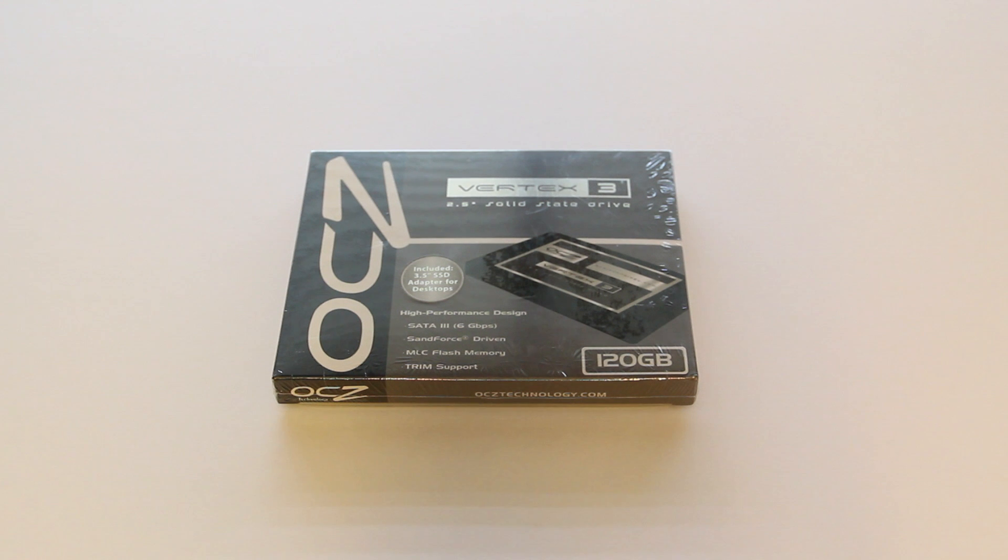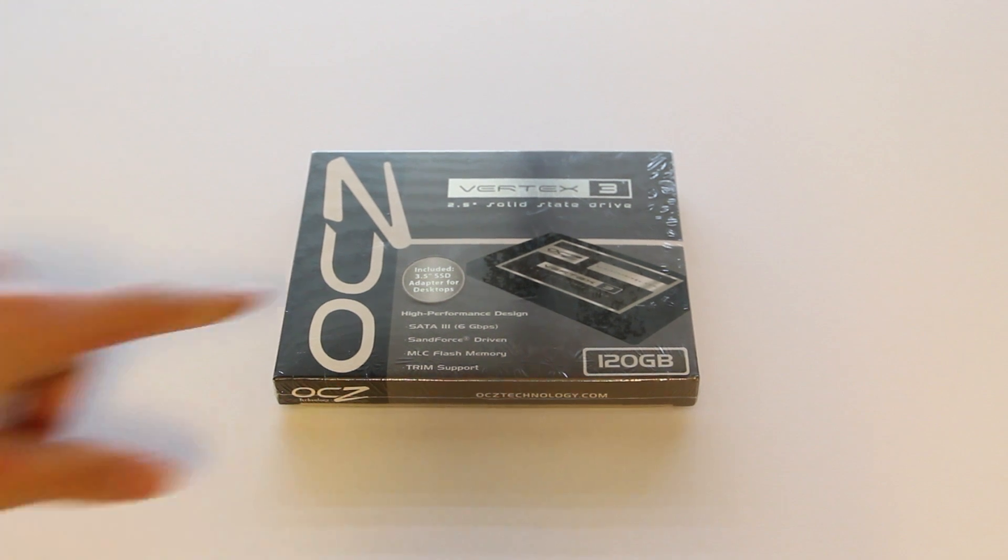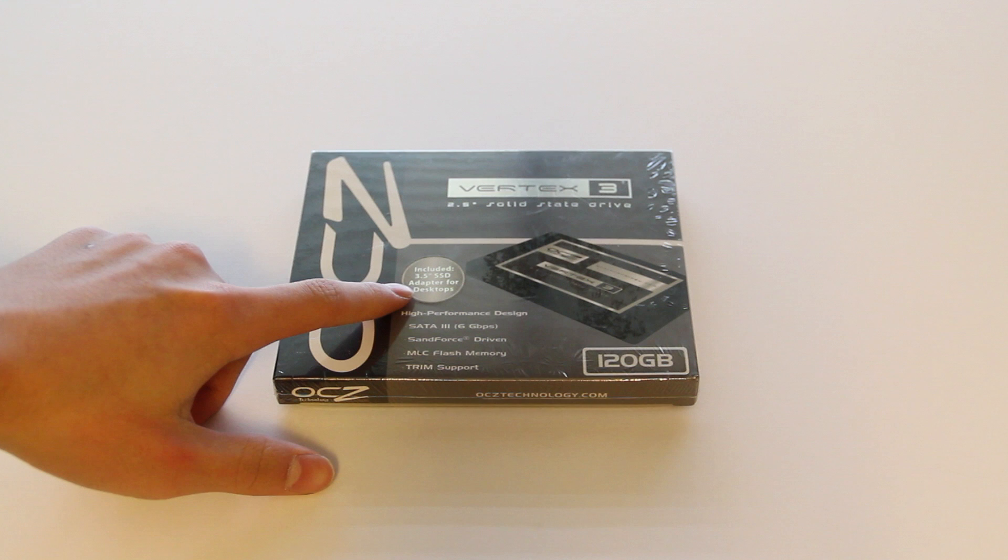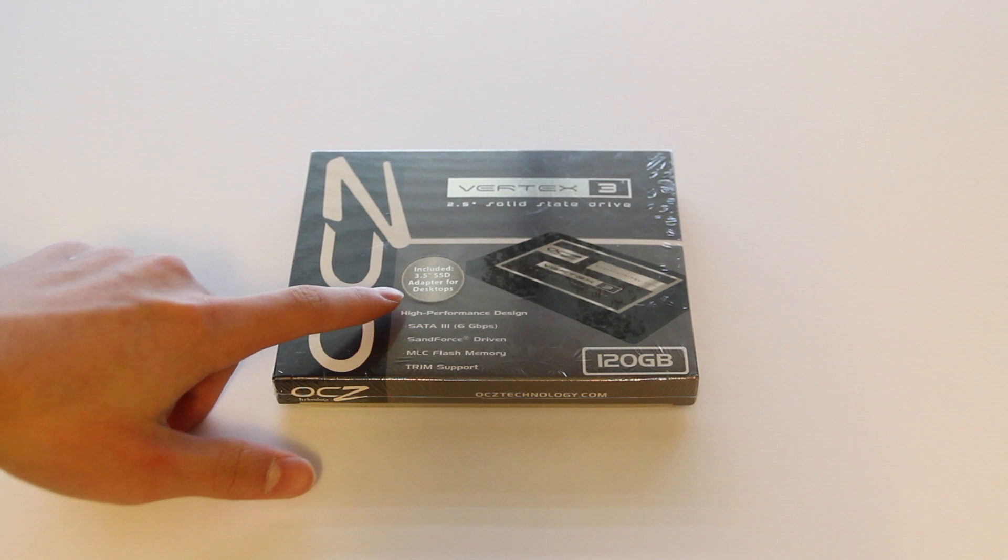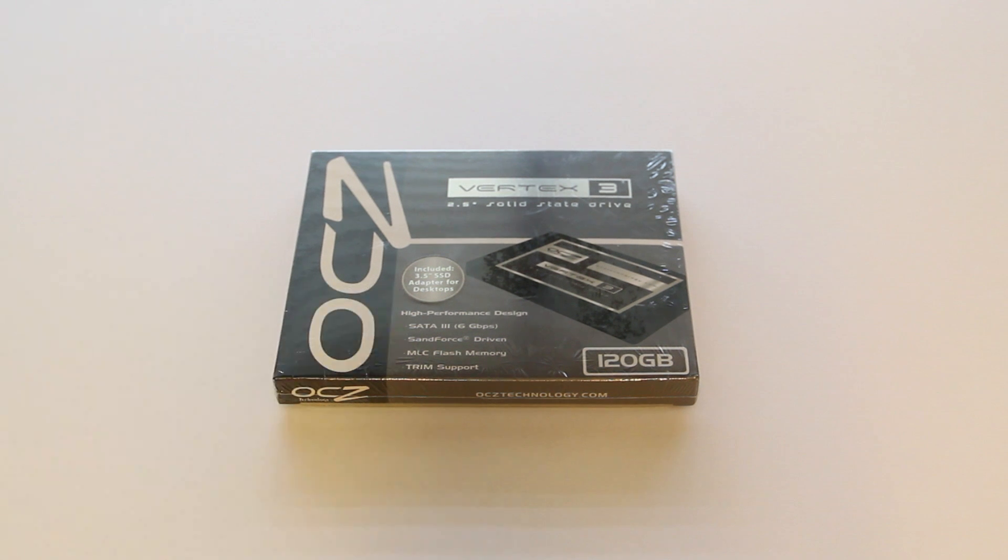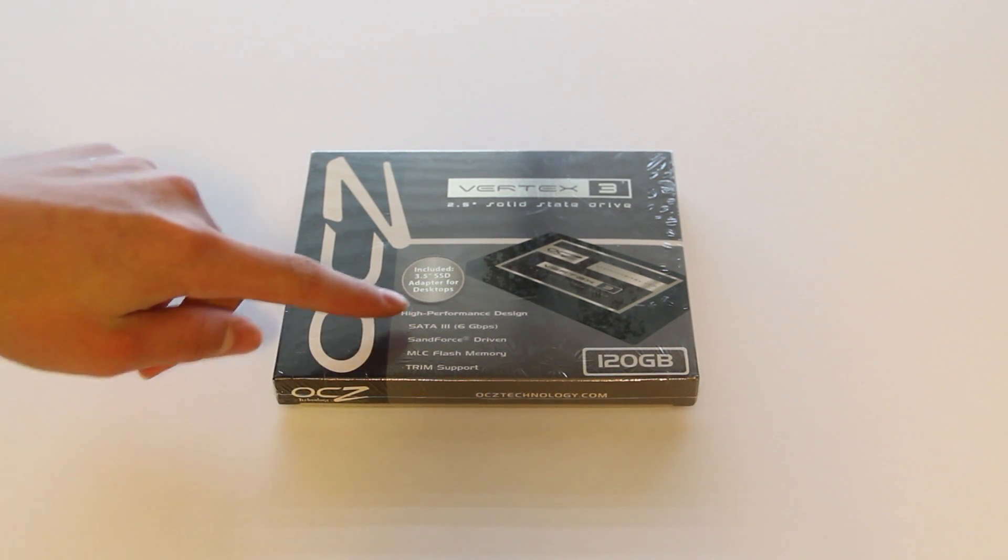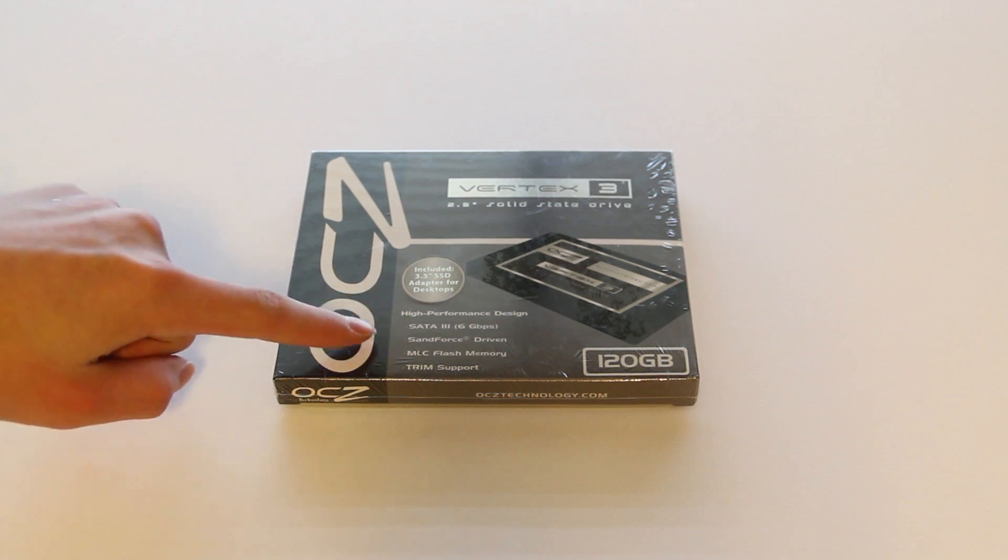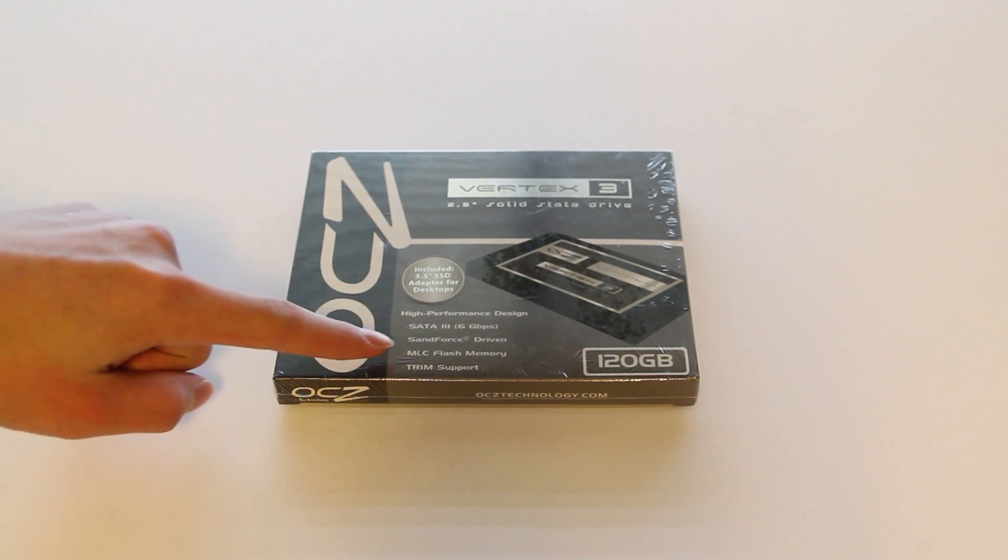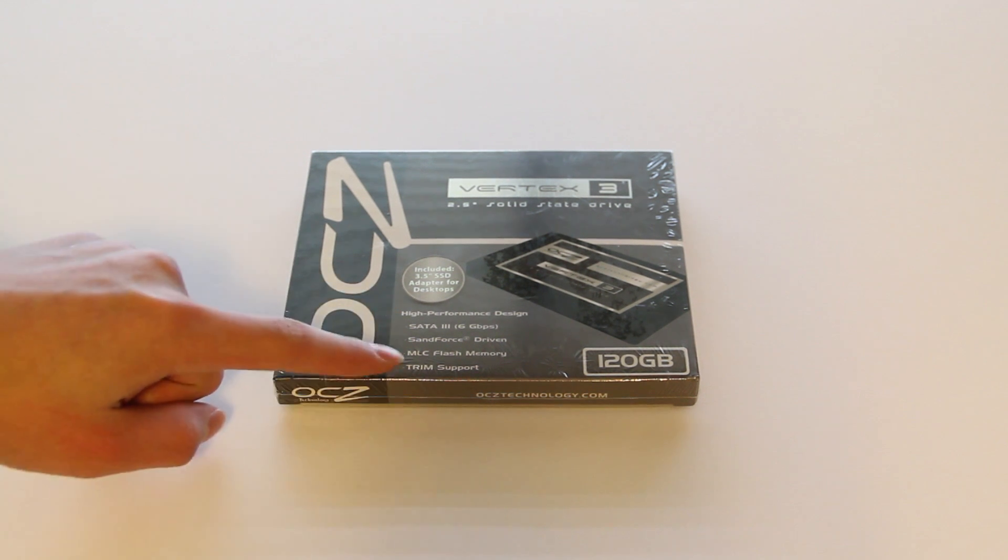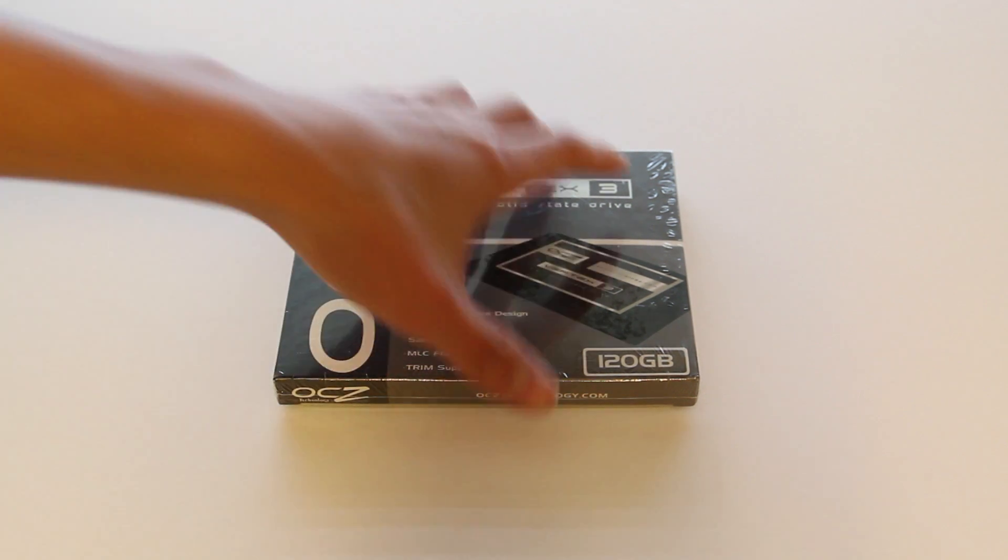So let's take a look at the packaging itself. As you can see, it includes a 3.5 inch SSD adapter for desktops. It is a SATA 3, 6 gigabits per second speed, SANFORCE driven processors, MLC flash memory, and trim support.